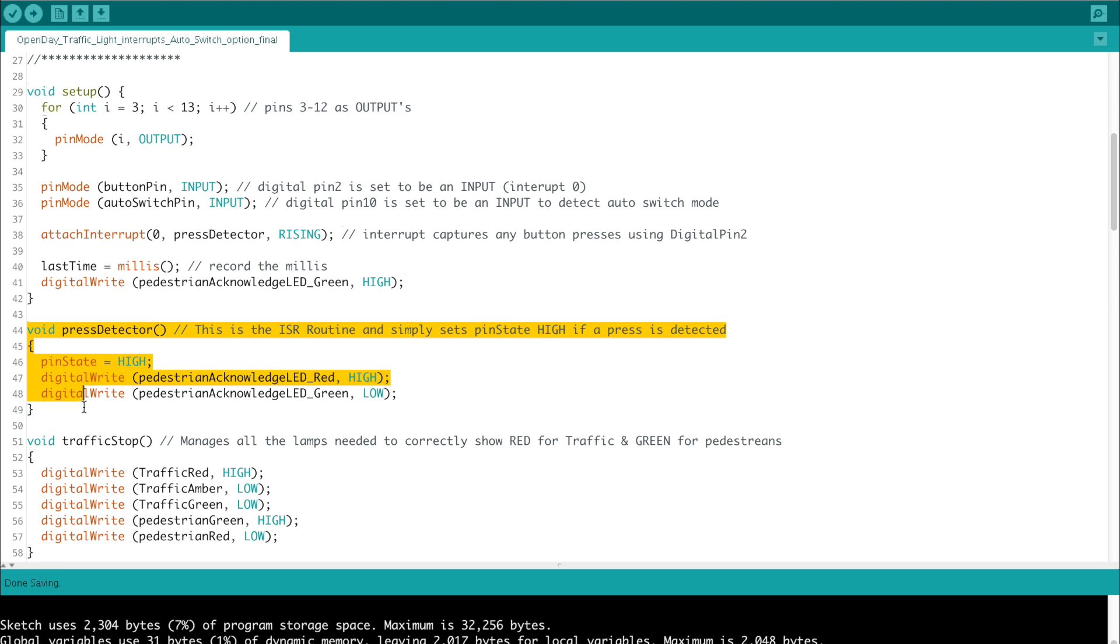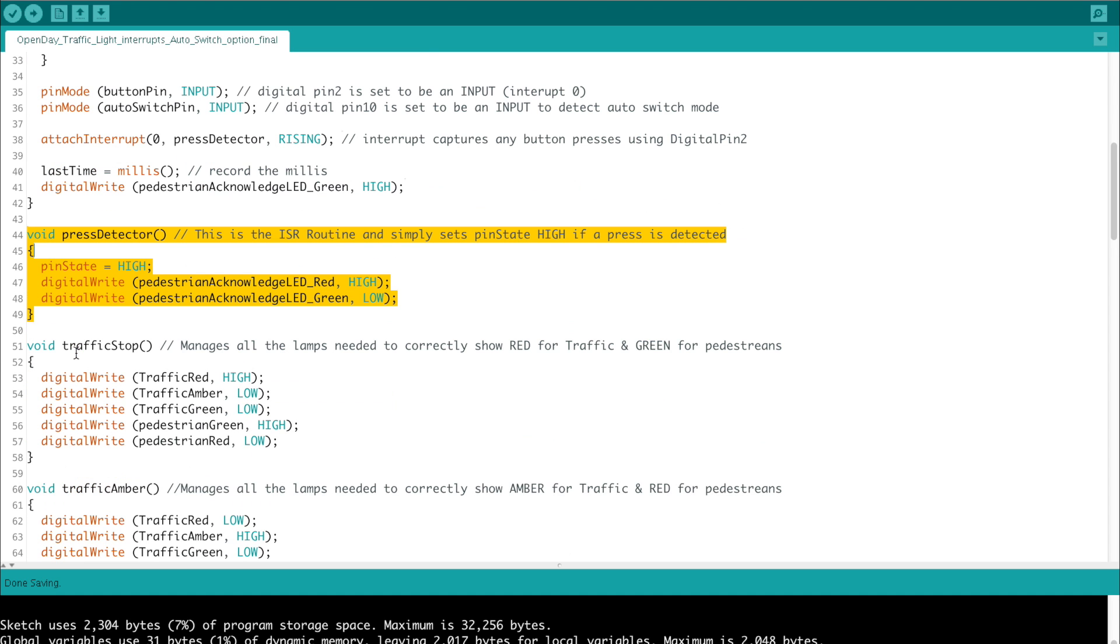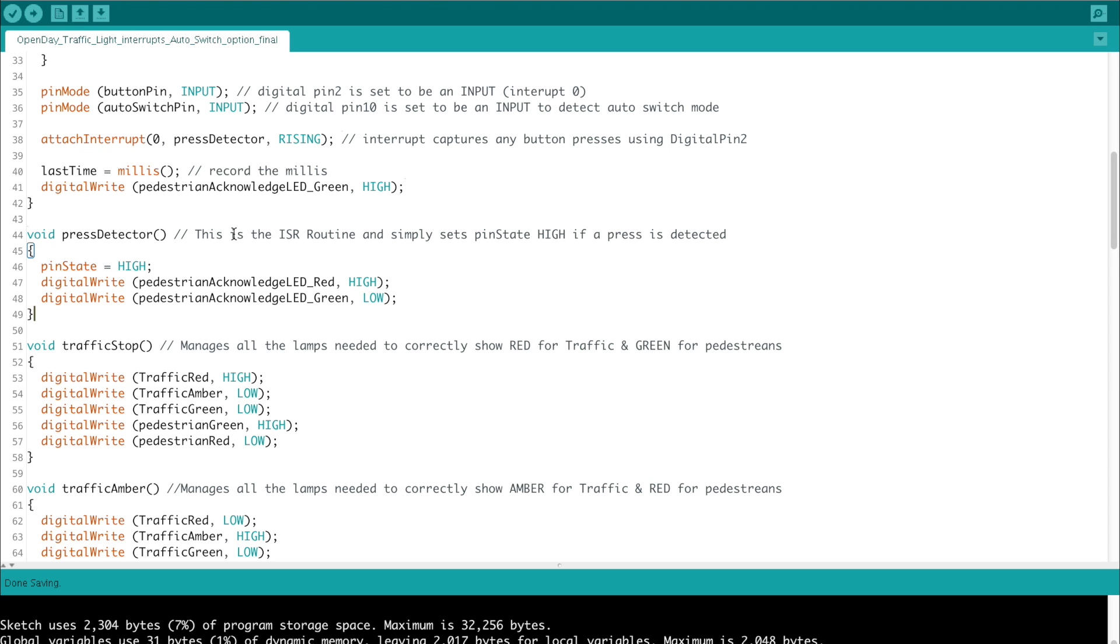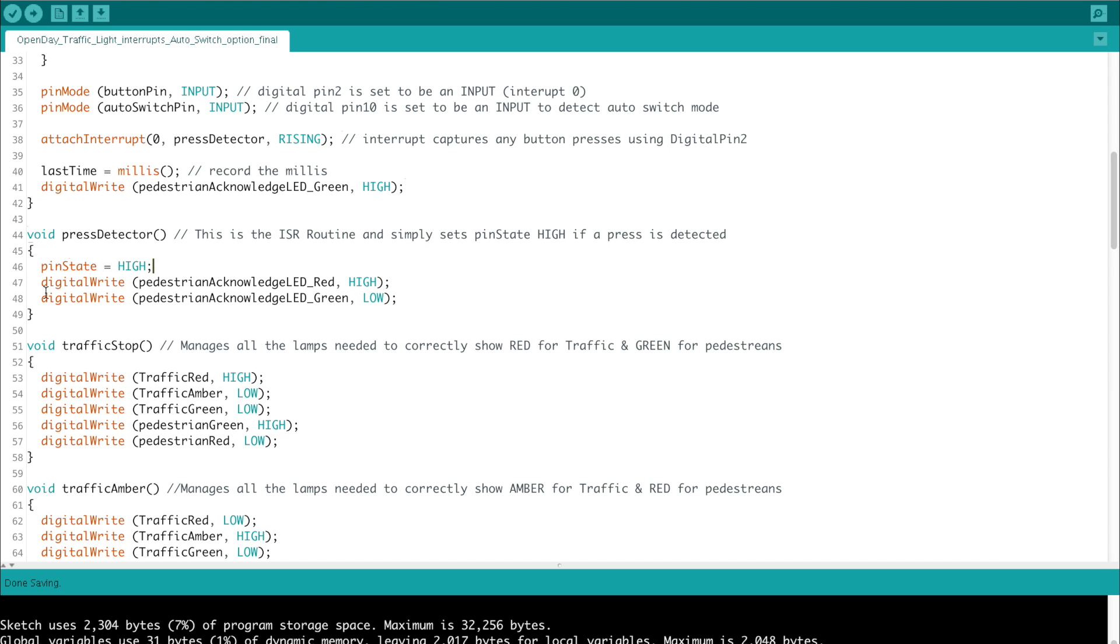So just an explanation of this special function ahead of the void loop. This is just a really simple custom function which returns nothing and takes no arguments. It's called void press detector, and it's the one that's fired when the button is pressed and the interrupt zero detects a rising signal. The first thing we do is set pin state to equal high, and previously it would have been set to low, so now that it's high, we can check for that in our code later in the void loop. Digital write pedestrian acknowledge LED from green to red, so we turn red high and green low. There's no delays, no anything in this function since this is one that's associated with the interrupt routine. We need to get out of this pretty quickly.